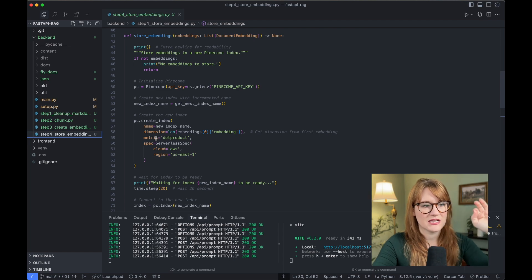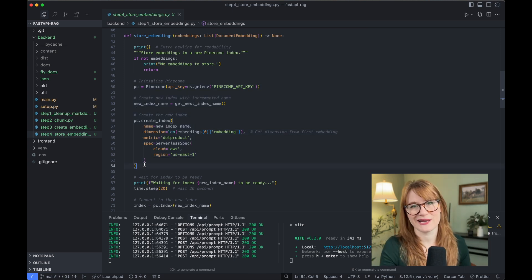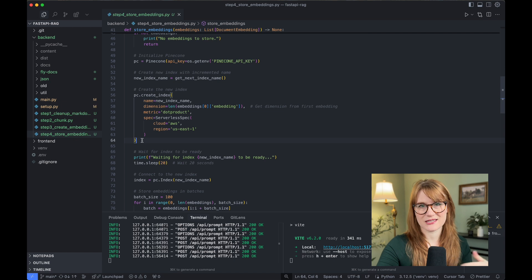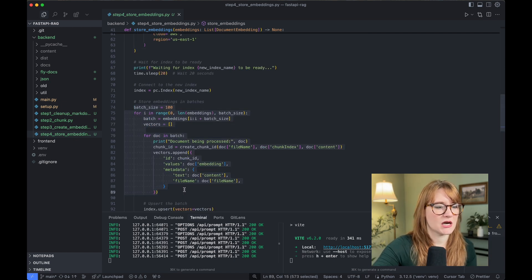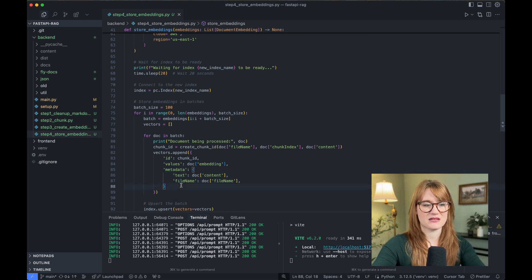The last thing we need to do is store our embeddings in a vector database. Vector databases have these things called indexes — these are effectively what you call a single vector database. These indexes have records, effectively rows, and this is what contains the embedding information — every row is a new embedding. Here I am using Pinecone, a hosted vector database. I found it really easy to work with because they have a really nice dashboard. I decided to create a new index every time I was doing a new setup, just easier to do in development. I'm doing this in chunks of 100, and I'm including metadata including the content of the embedding and the file name.